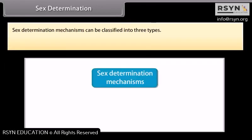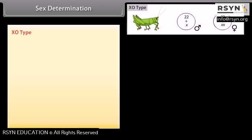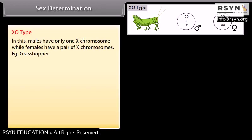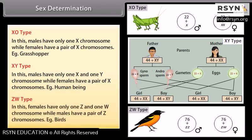Sex determination mechanisms can be classified into three types: XO type, XY type, and ZW type. In XO type, males have only one X chromosome while females have a pair of X chromosomes — for example, human beings. In ZW type, females have one Z and one W chromosome while males have a pair of Z chromosomes — for example, birds.